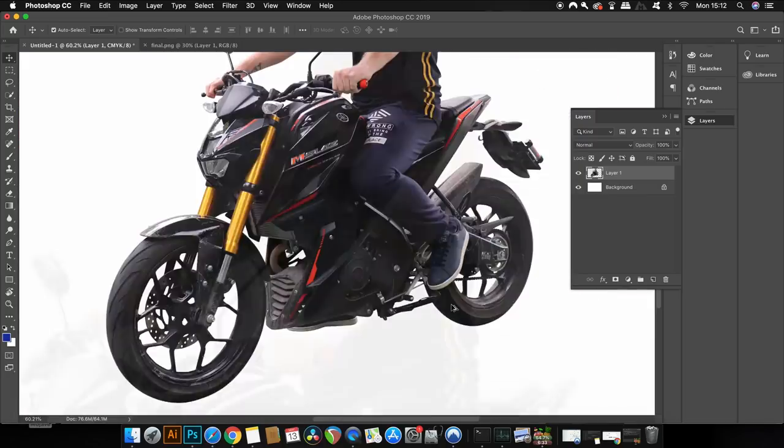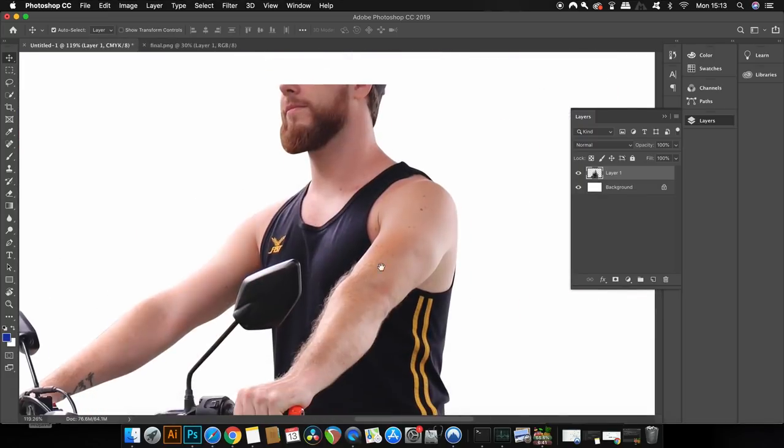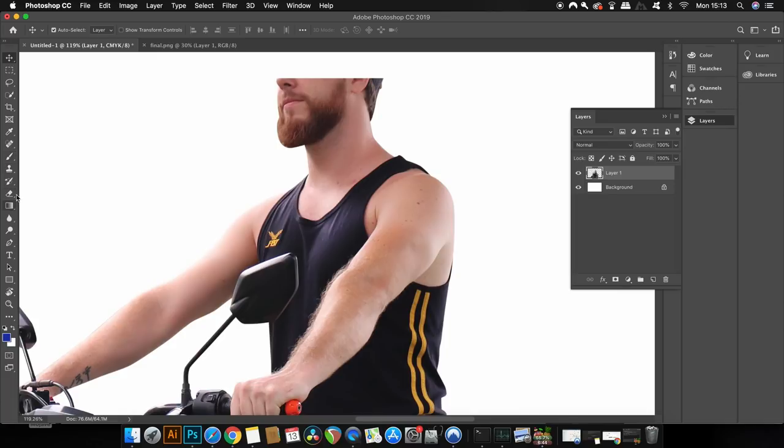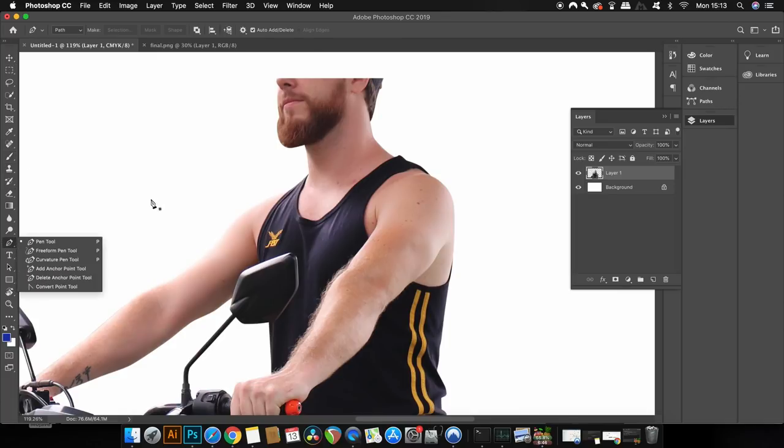I now need to remove my head, which is the next part of this tutorial, because I'm going to have my brain floating above my shoulders to demonstrate the concept of thinking whilst driving. To do this, I took the pen tool.